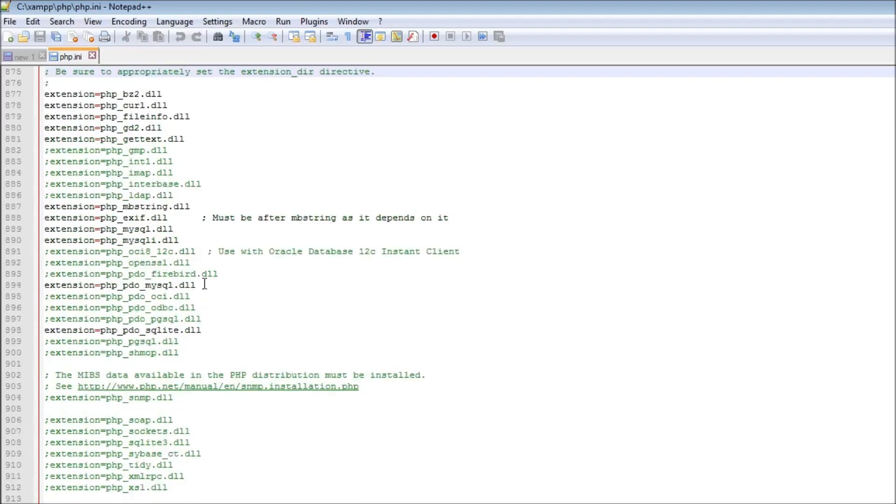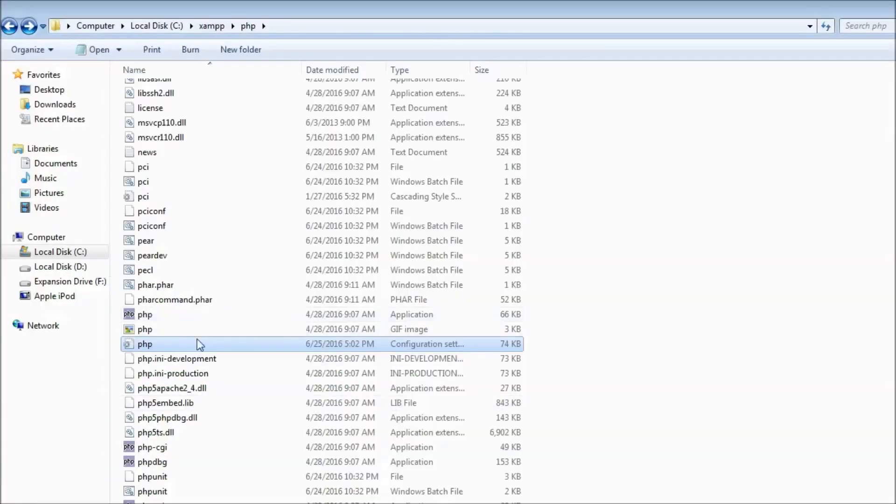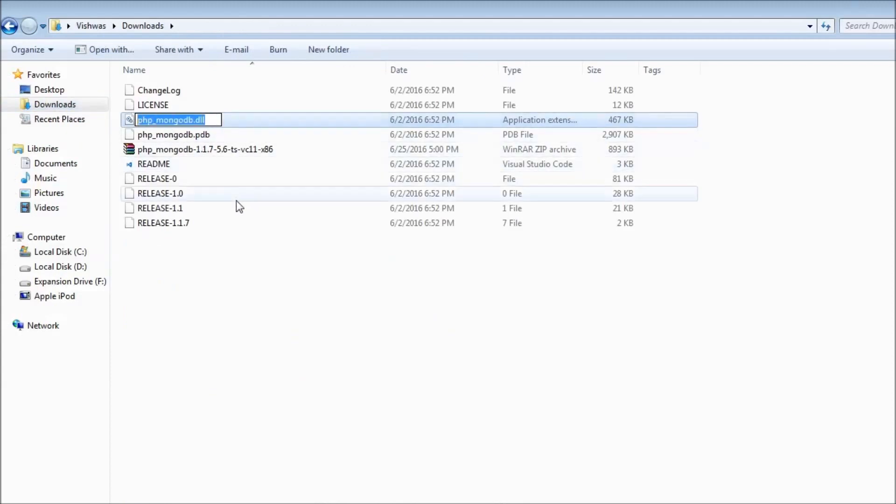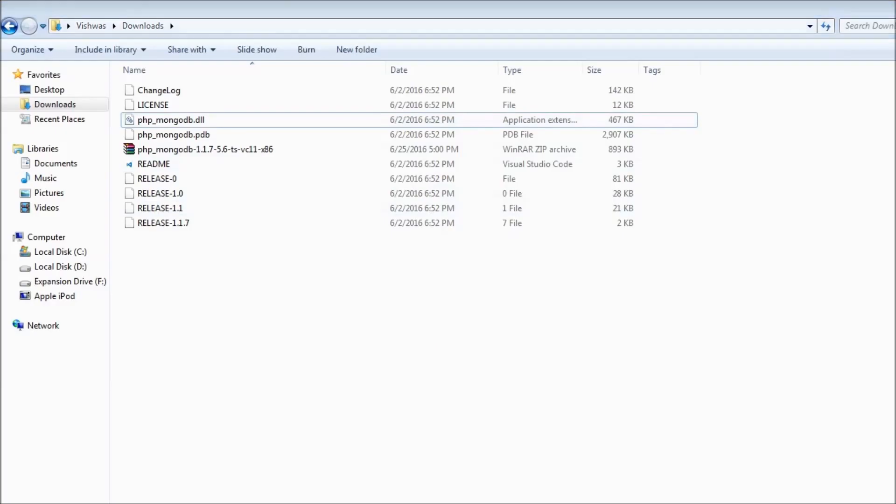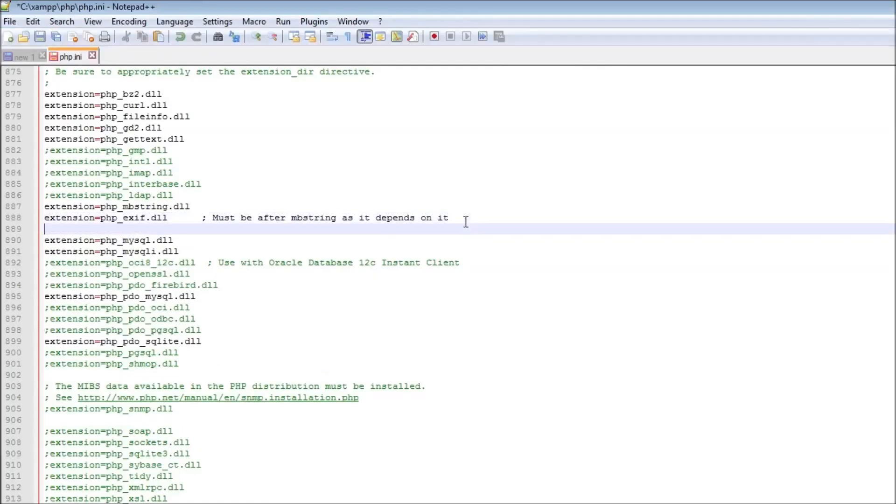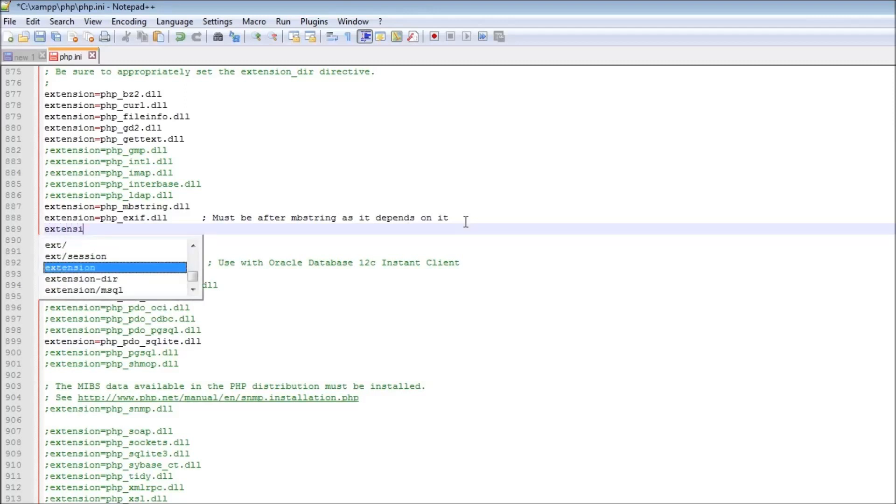Right below, let's go with MySQL since it is in alphabetical order. Copy this file name.